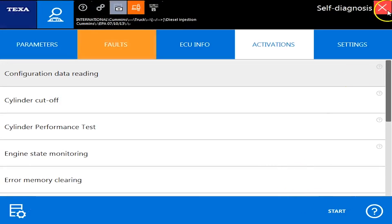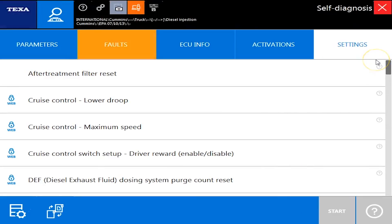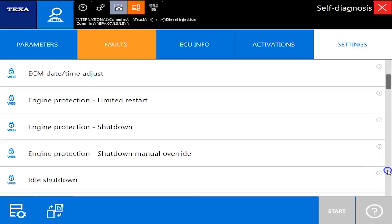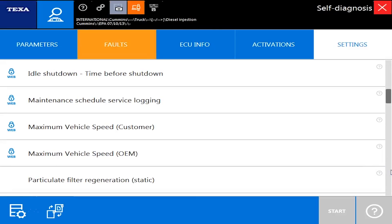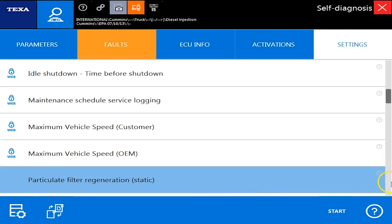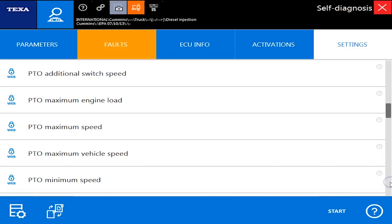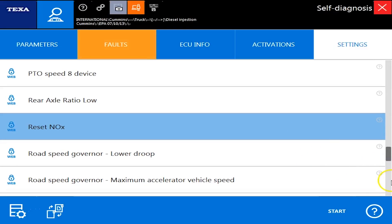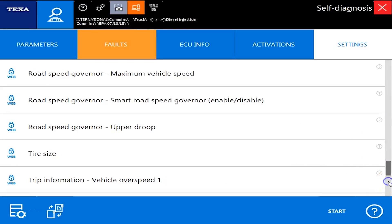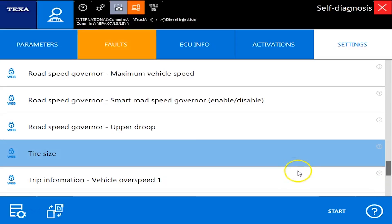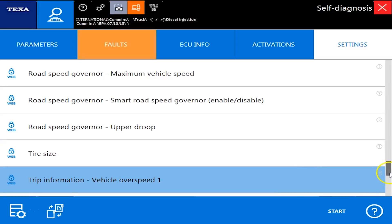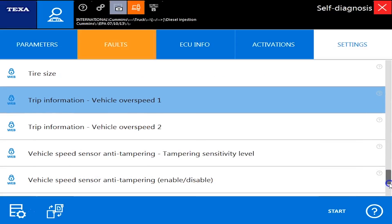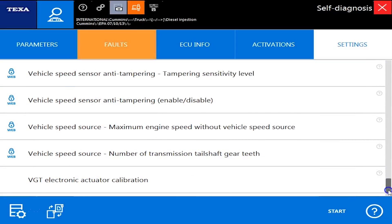So I'll hit cancel and go back. I'll go over to settings. This is where you'll see all the different commands and parameters we can change. So cruise control, idle shutdown timers, engine protection settings, diesel particulate filter regen. And we'll actually do that here in a second. So I just want to go through the list and show everyone all the commands you can do. Resetting ash is important. Anytime you put a new DPF filter on, you need to run that command, changing your tire size, trip information, everything you need to know is in here.